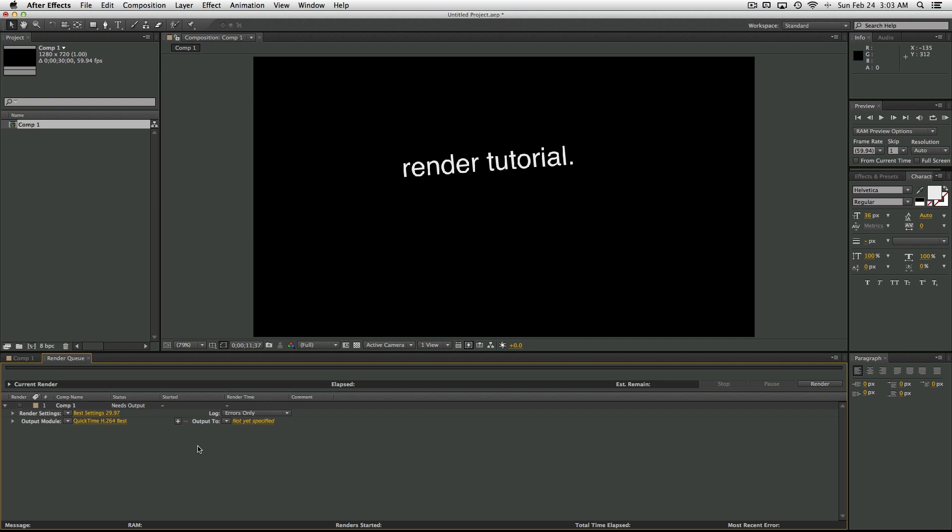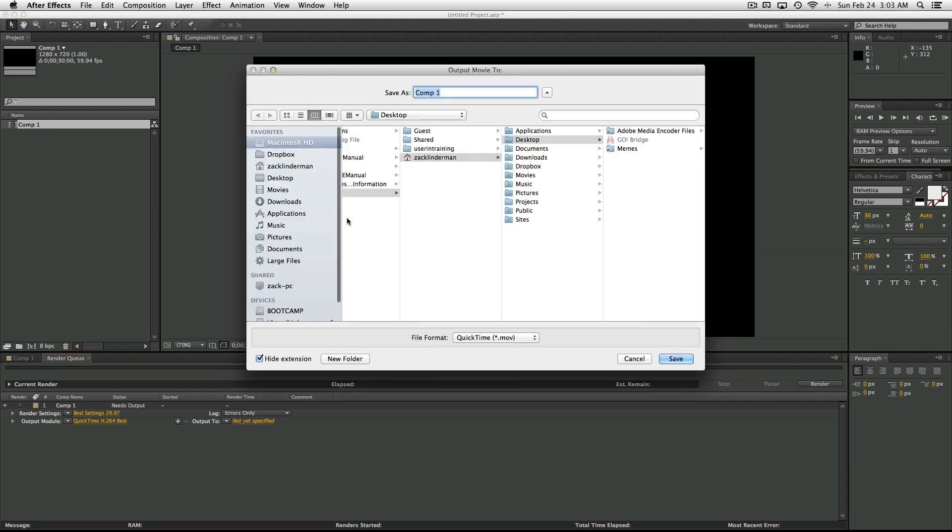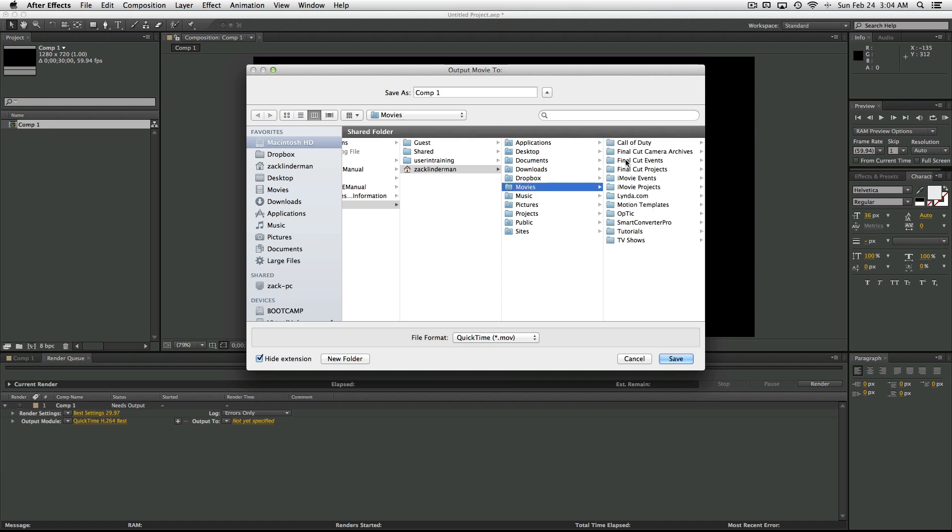So the last thing is to change the Output To section. Now this is different every time because this is basically telling After Effects where to render it to. You can usually do it to your desktop or to whatever folder that you want to.